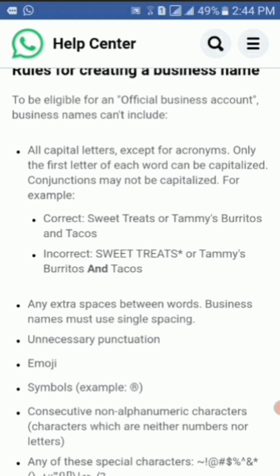The first example shown is the correct one and the second is incorrect. The second rule for creating a business name is that you must not add any extra spaces between words — business names must use single spacing.